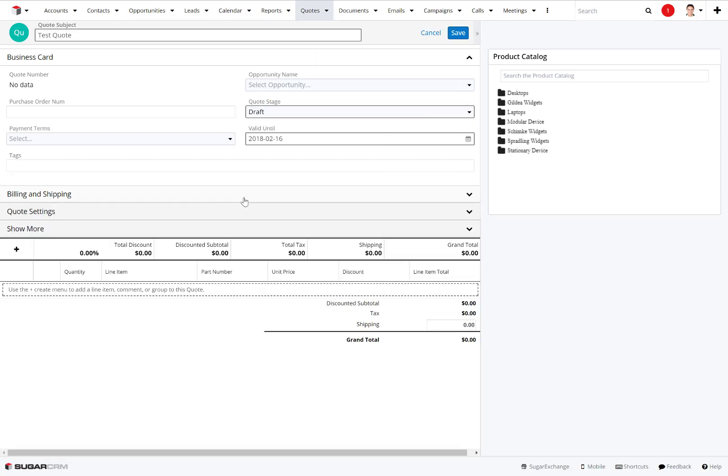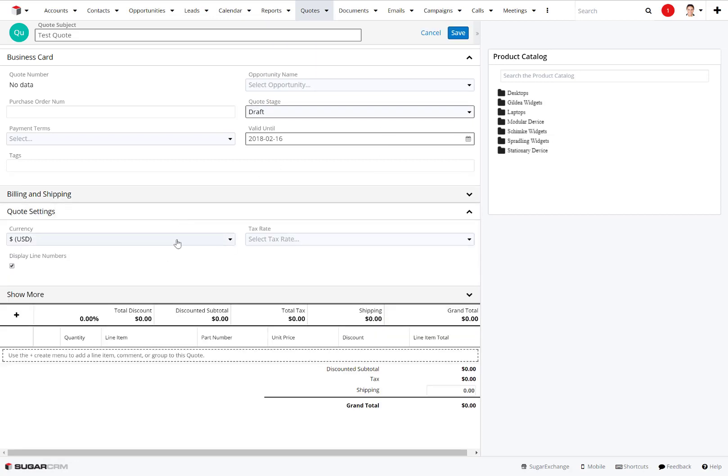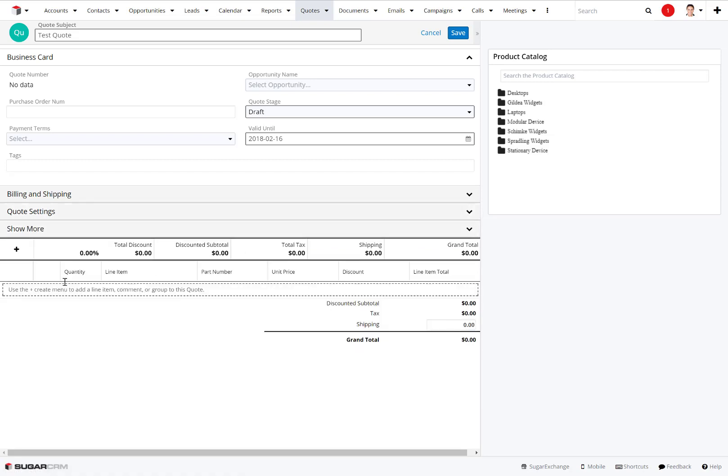From the quote settings, we can also handle multiple currencies. Sugar does have the ability to handle that as well, including tax rates. From there we can go in and create a quote.